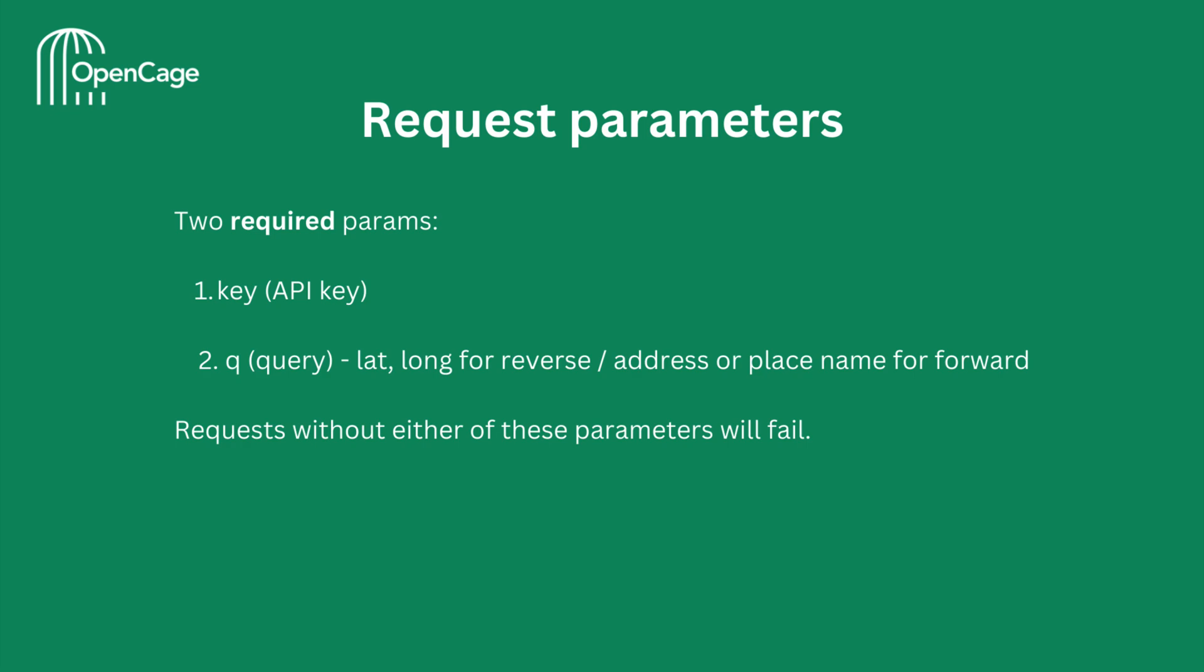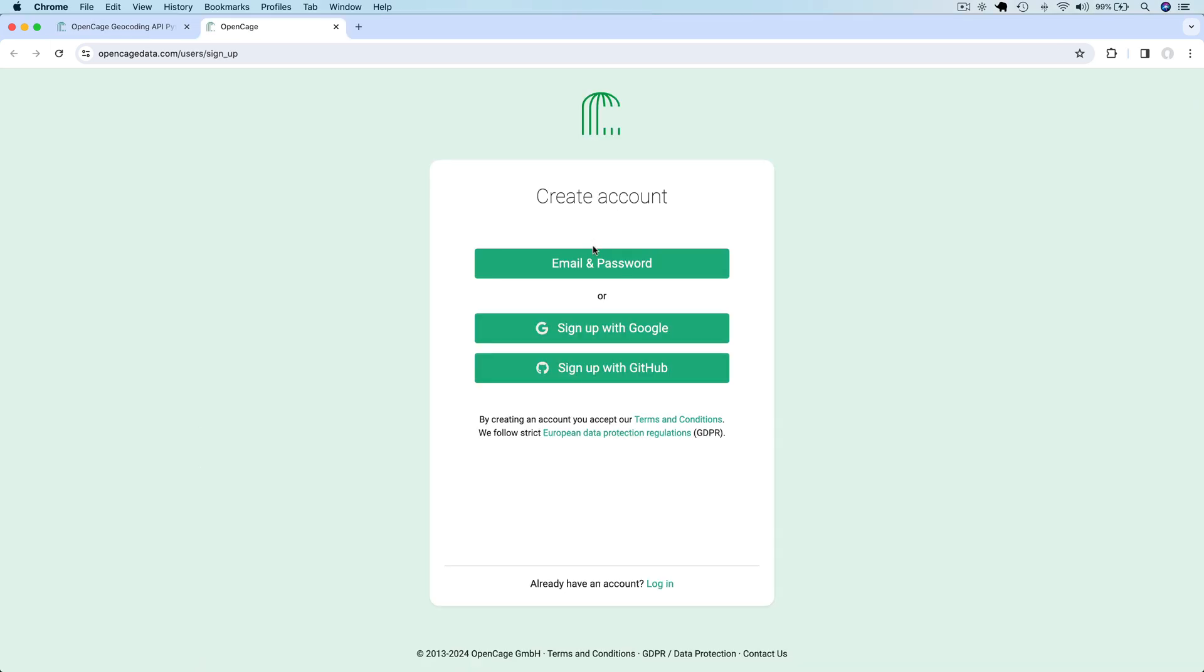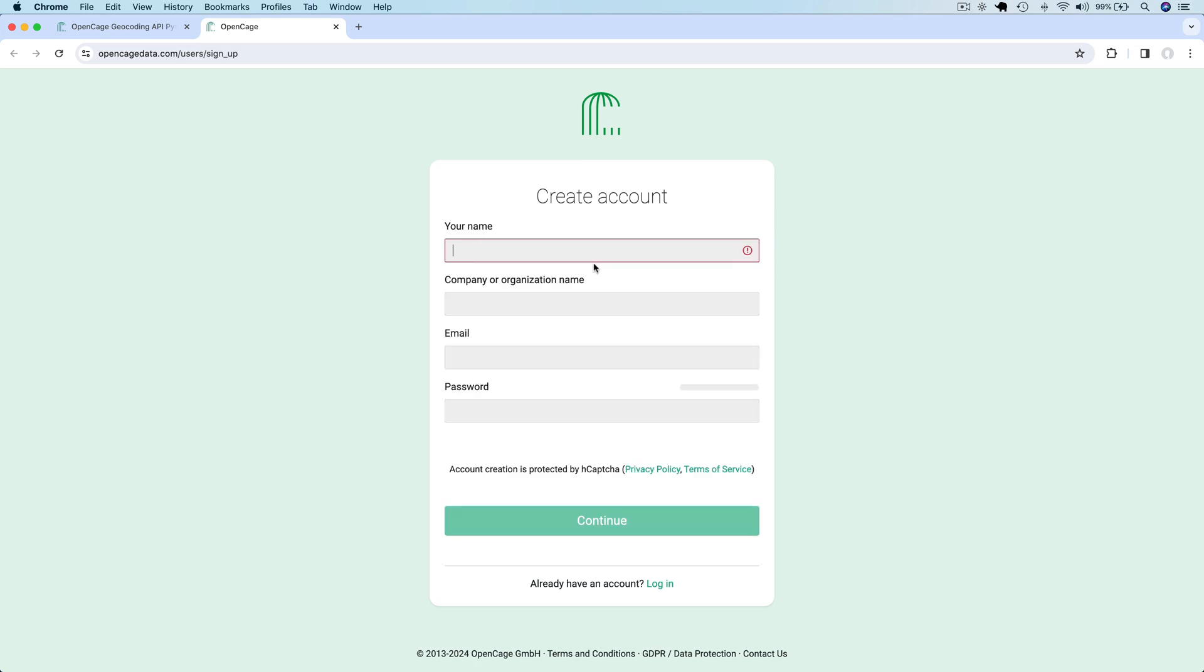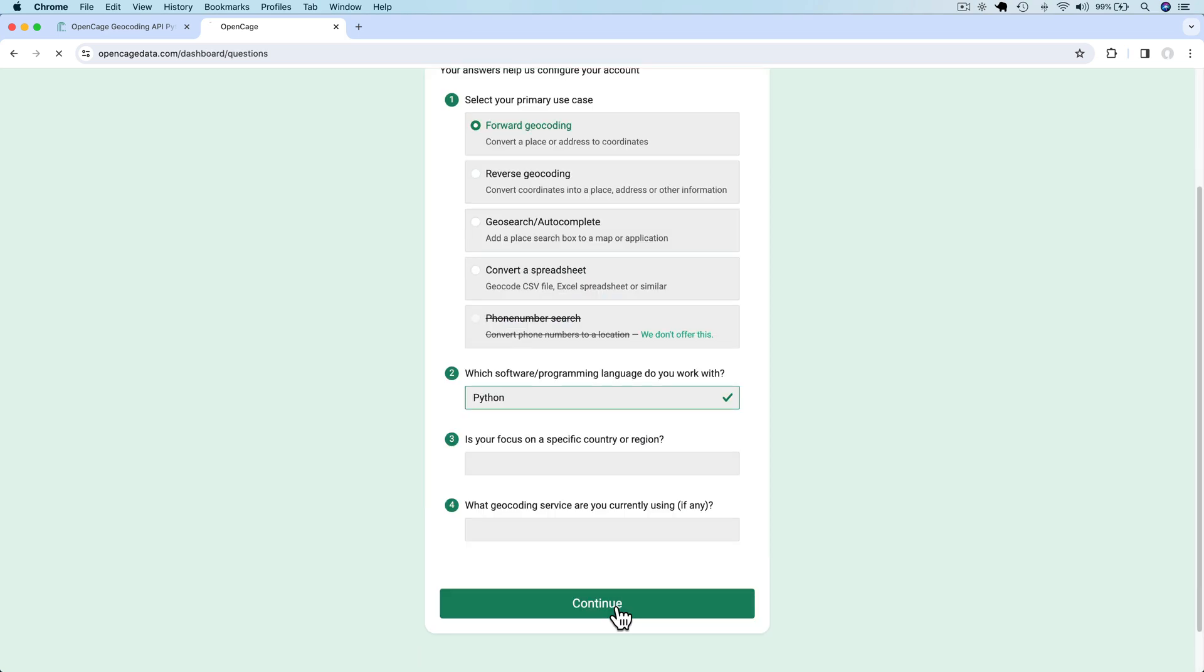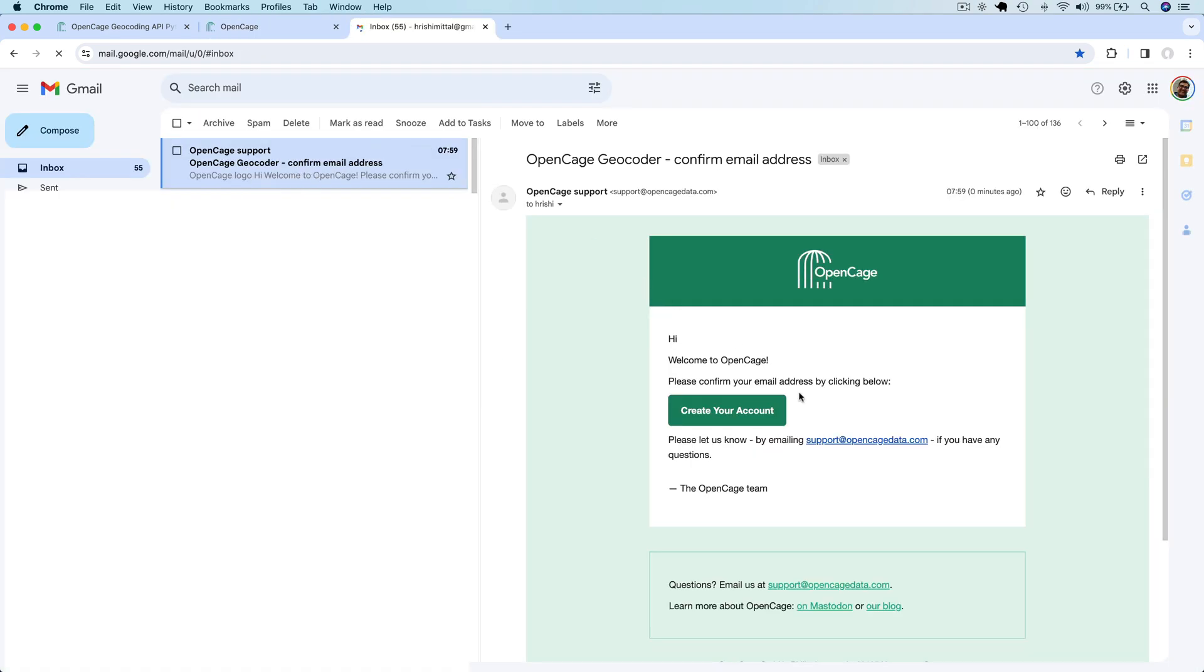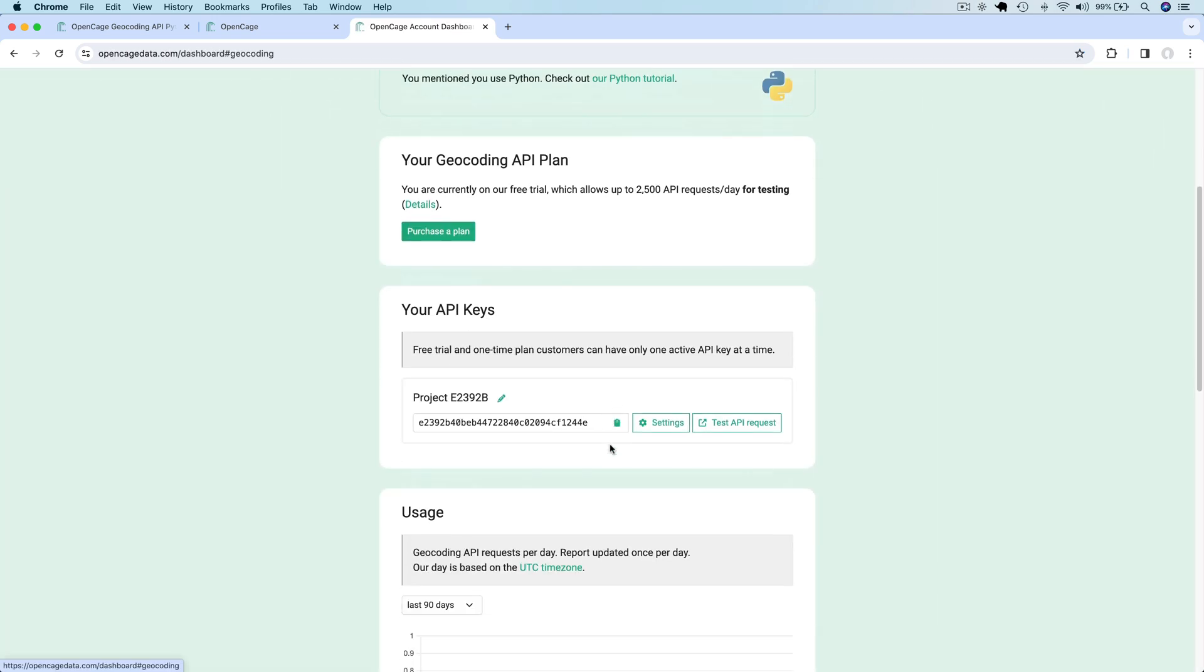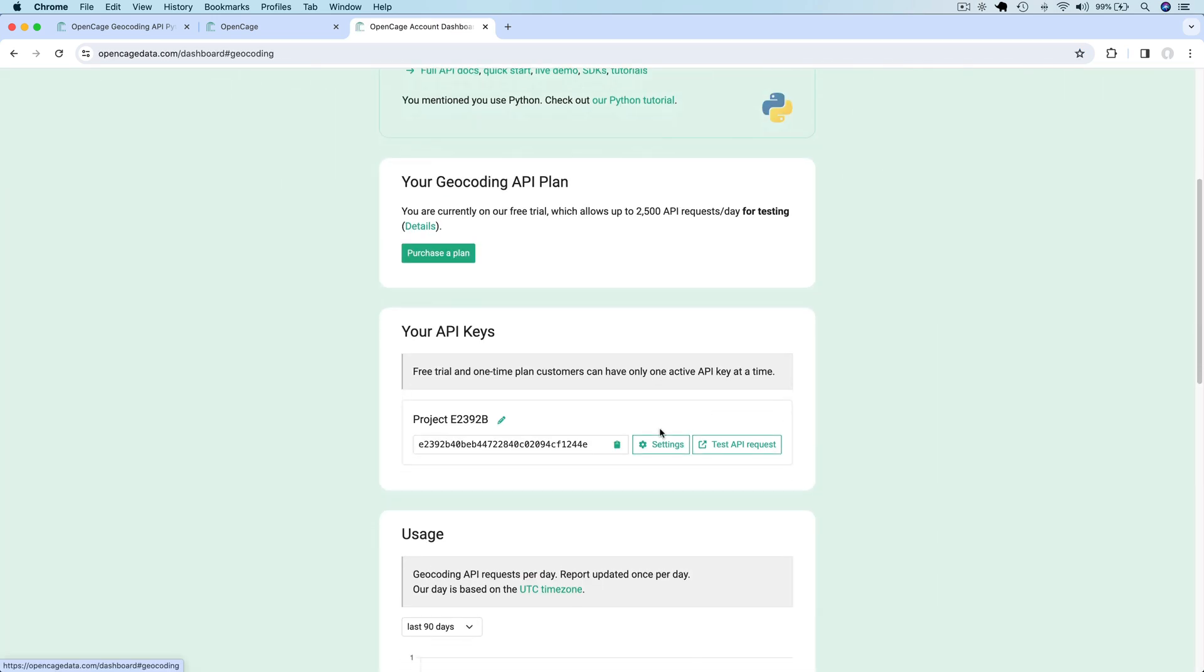As the first step to start using this API, you will need to sign up for your API key. Signing up for an account is straightforward. You can sign up for a free trial using your email or Google or GitHub account. I'm going to sign up using my email and password. After signing up, you need to click on your confirmation email to confirm your email address. Once you confirm your account, you will see an API key in your account dashboard. Now you can use this API key.